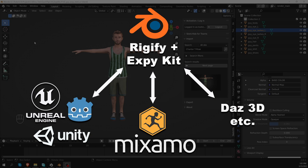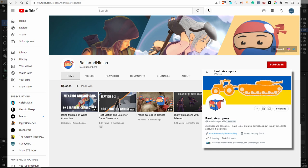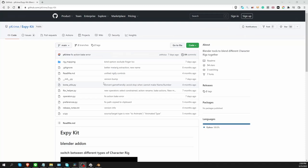As you may know, there is a Mixamo item for Blender which creates control rigs for Mixamo animations. But if you want to use Rigify, then XPKID is the way to go. XPKID was developed by Paolo, and he introduced it on his YouTube channel, Balls and Ninjas, which is the best YouTube channel name ever. No contest. Please subscribe and share his stuff, because he deserves more recognition for the great work he's doing.